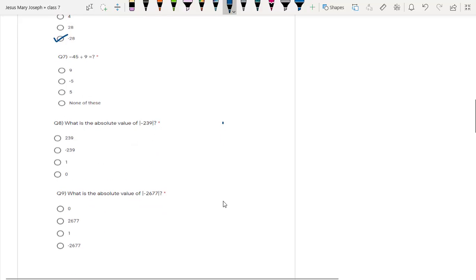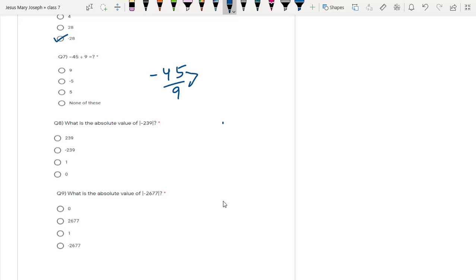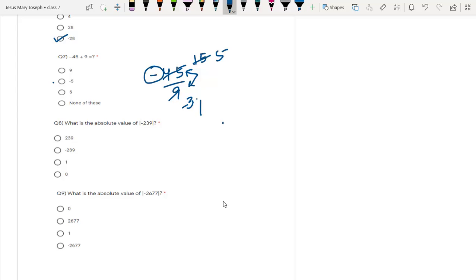Then we have minus 45 divided by 9. We can divide both by a common factor of 3: 3 threes are 9, and 3 fives are 15, giving us minus 15 divided by 3, which equals minus 5, because the minus sign is left over and only one negative is there. You can also divide directly by 9: 45 divided by 9 is 5. Either way, the answer is minus 5.